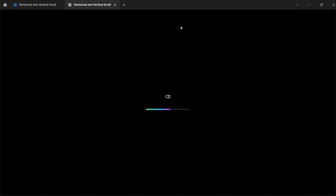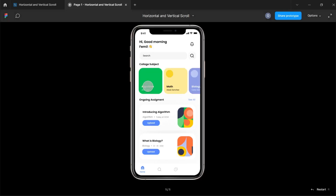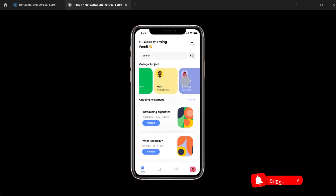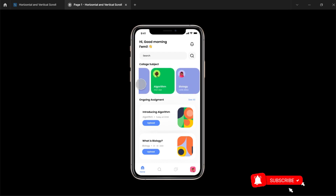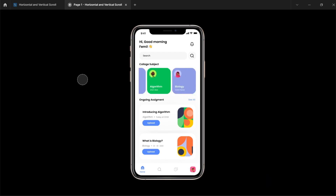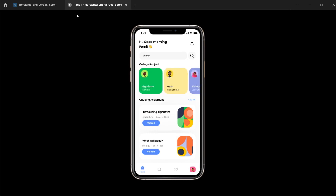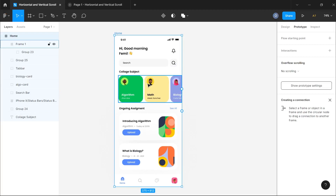Now we can see that our section is horizontally scrollable, but there are still some adjustments to make. When we scroll completely to the left, we need an extra margin after the list of items. We also want to remove the extra spacing from this section.